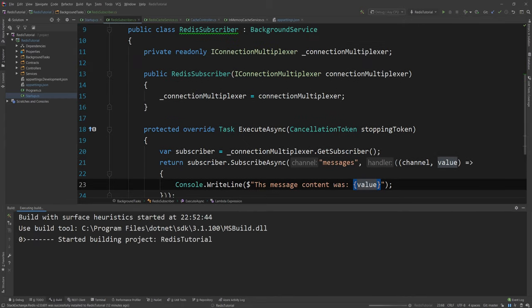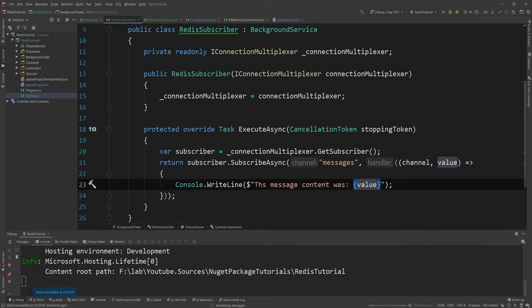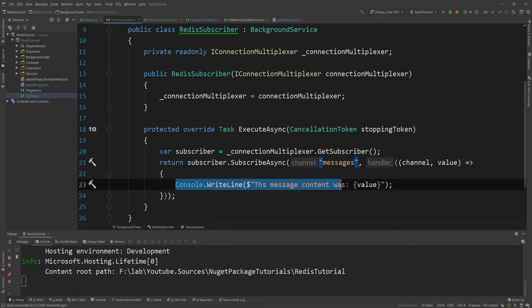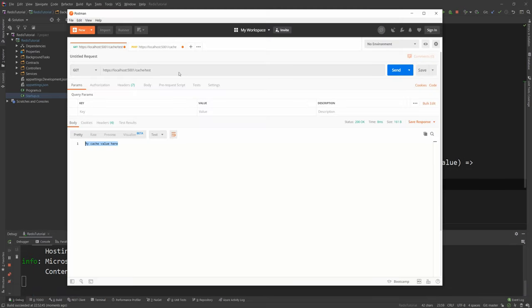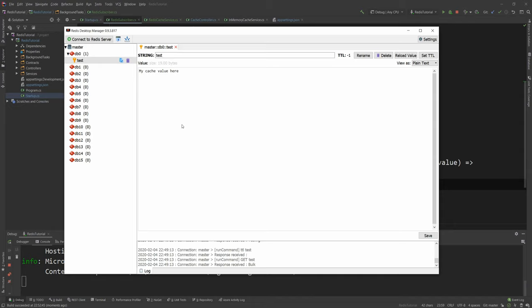And now with that out of the way I'm gonna go ahead and run this. As you can see I haven't done anything in Redis to make this work. I simply said subscribe to this channel and start consuming. And just to prove you that the Redis cache is still persisted if I do a get I still get my value here. So it is properly working.